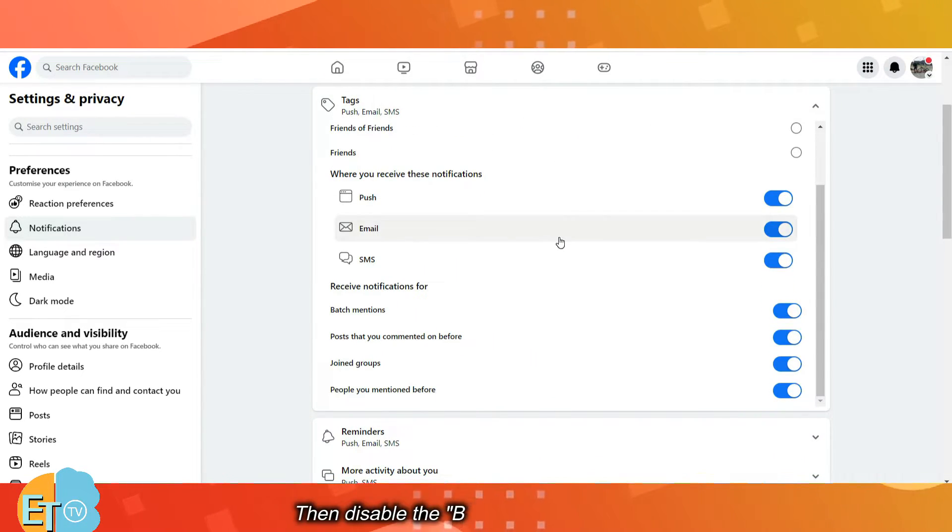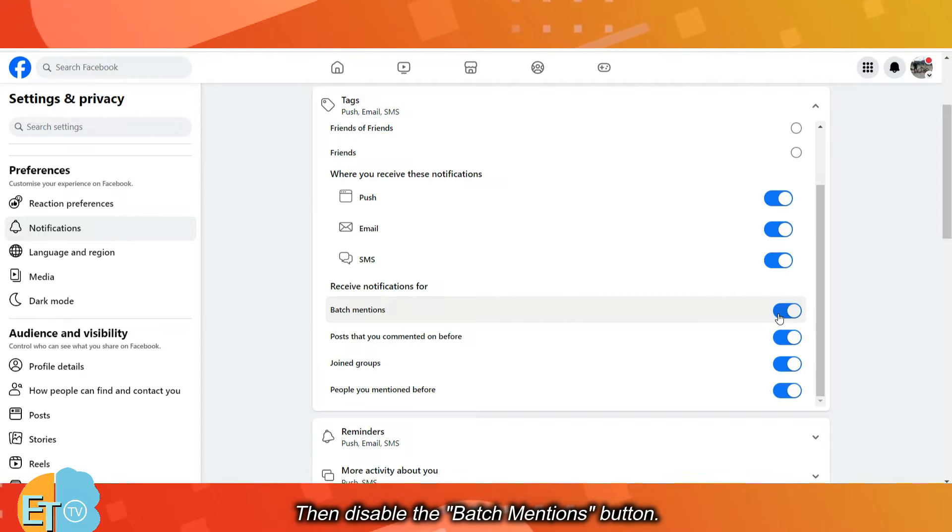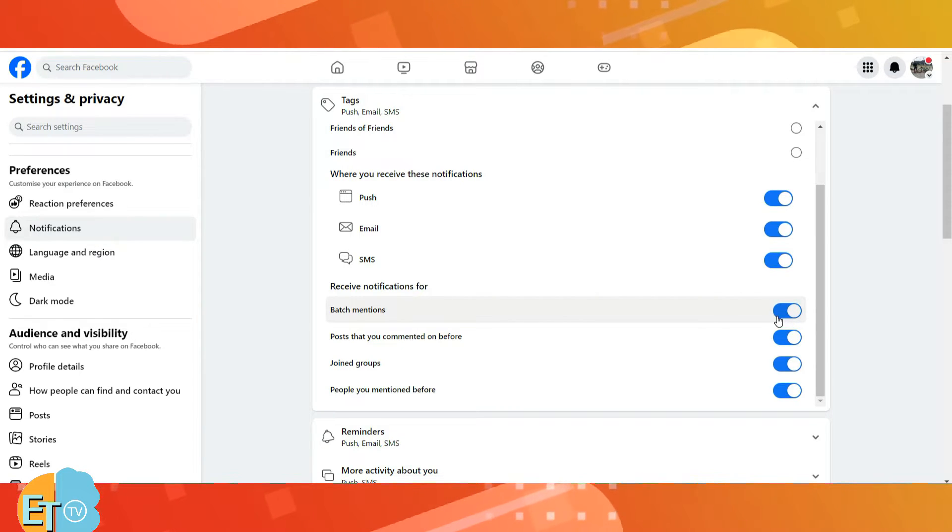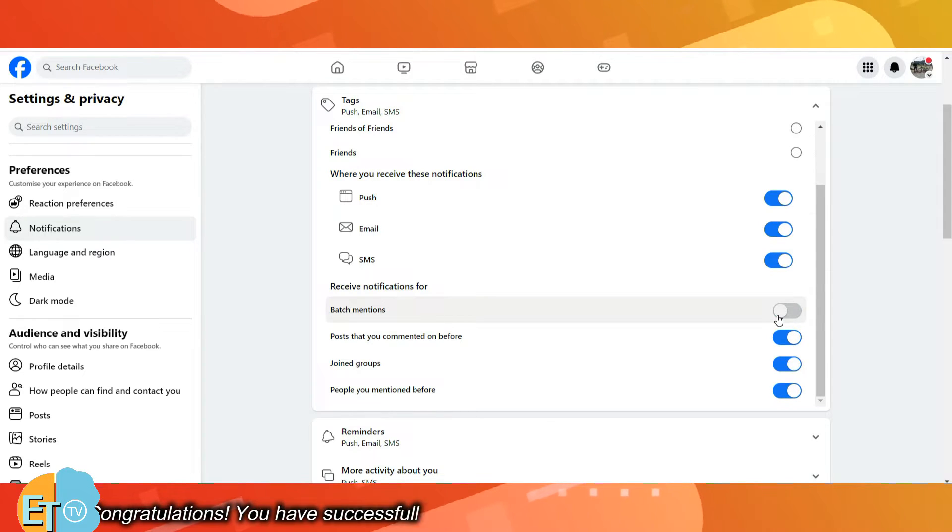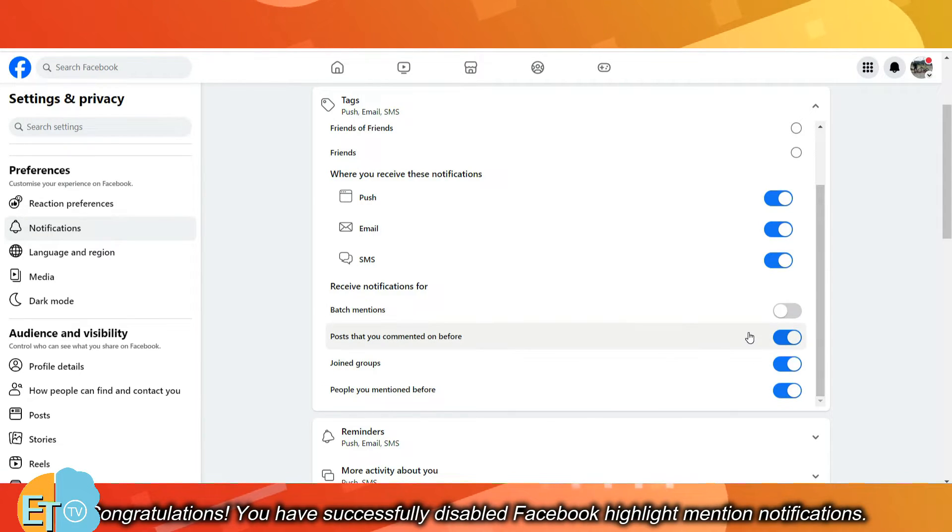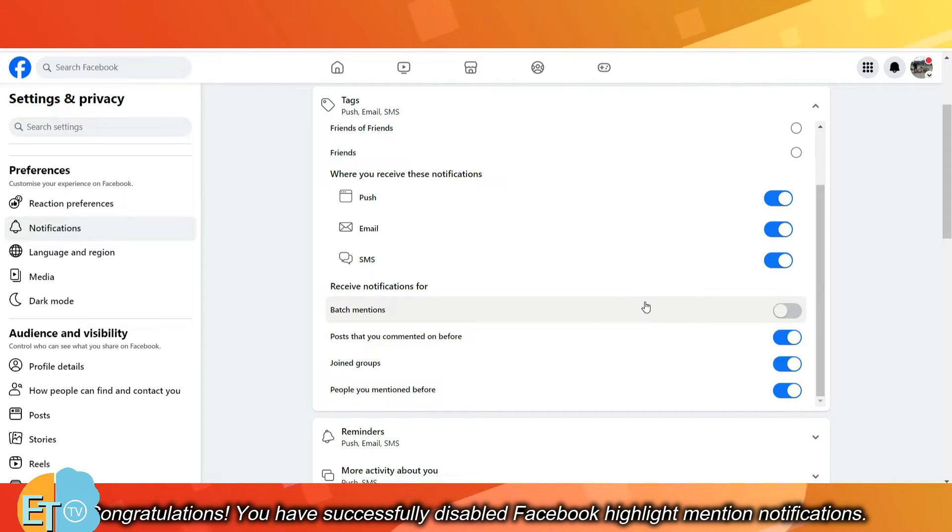Then disable the Batch Mention button. Congratulations! You have successfully disabled Facebook Highlight Mention Notifications.